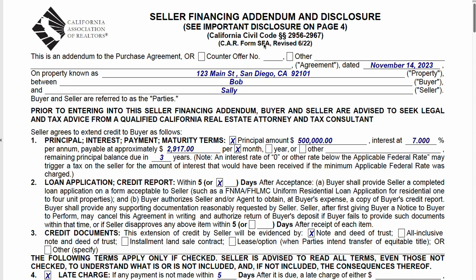This is a tutorial on the Seller Financing Addendum and Disclosure, Form SFA. I'll take you through this form, but there's an alternative way to add seller financing to a purchase agreement. I actually wouldn't use this form — I would do it a different way, and I'll show you that other way after we go through this form. Either way will work.